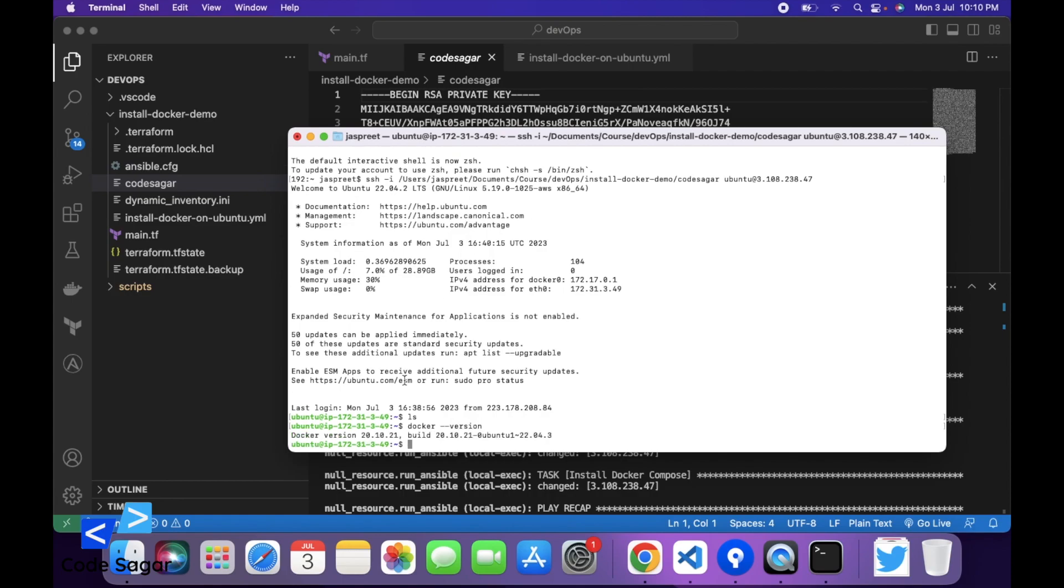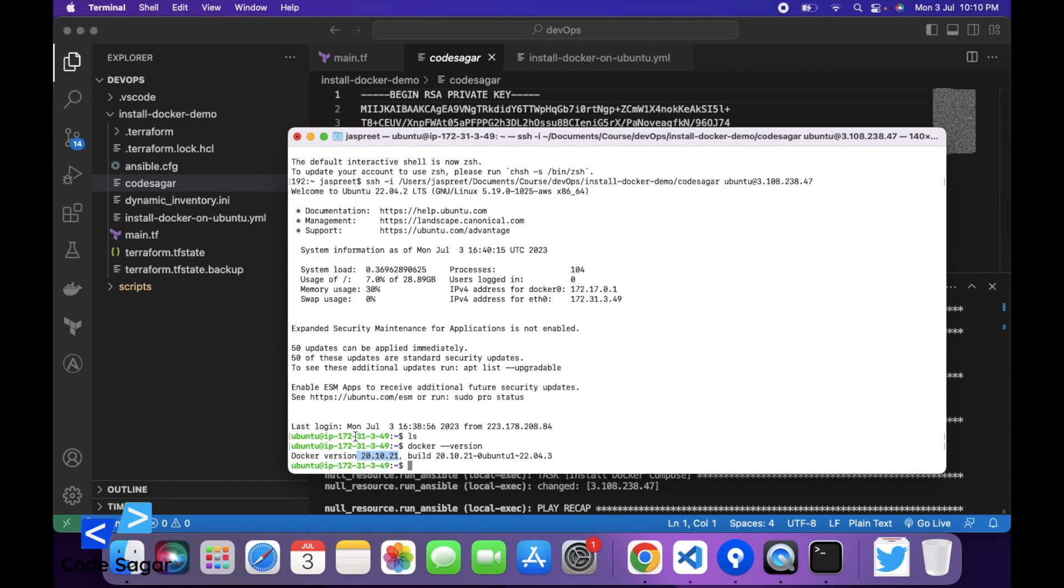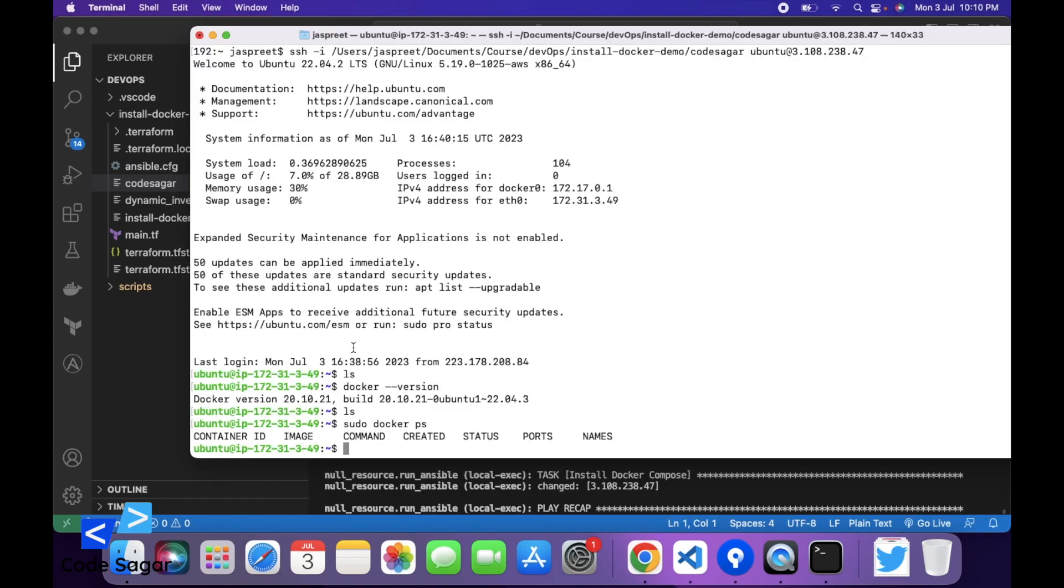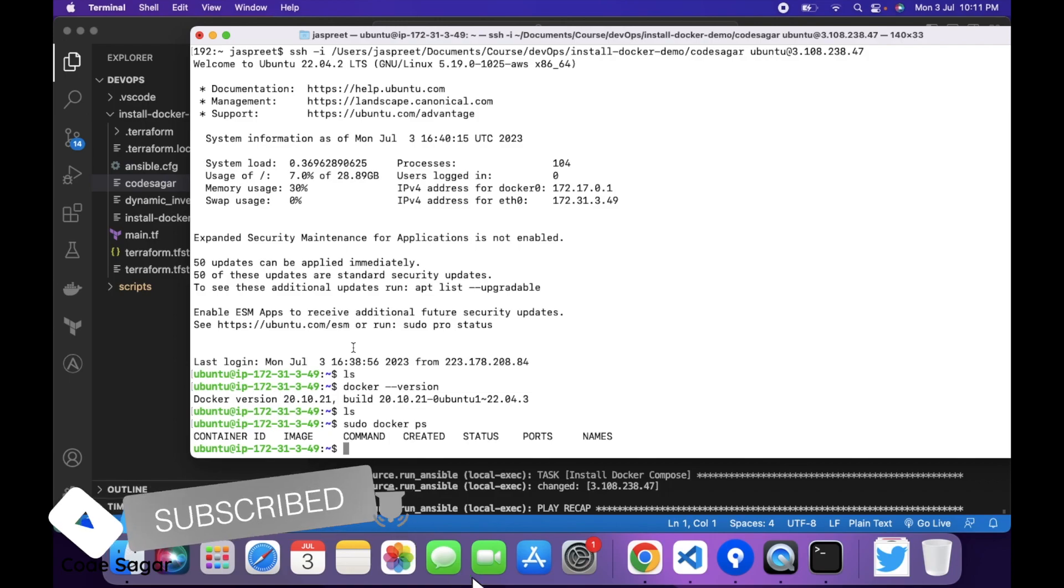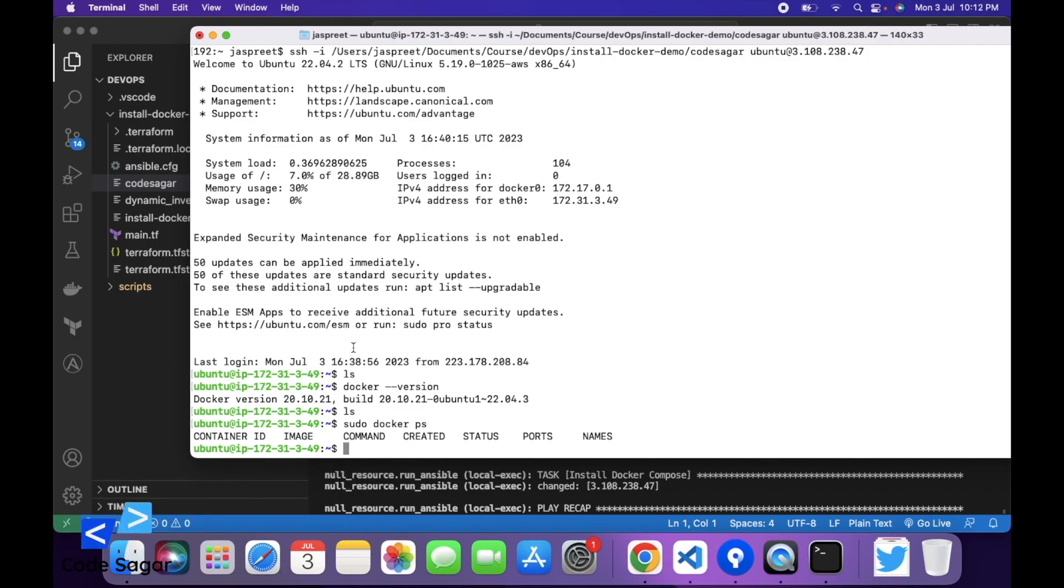You can see Docker is installed. In this way, we can create an EC2 instance and then install Docker using the Ansible script. Hope you liked this video. Please subscribe to my YouTube channel for more such videos. Thanks for watching.